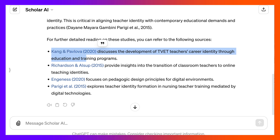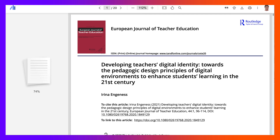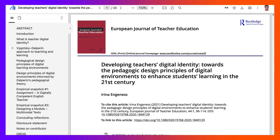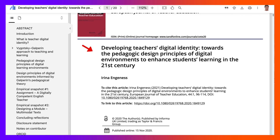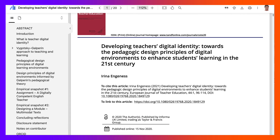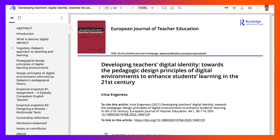We could go into this and add it to Google Scholar, which isn't going to help much. Or we can look at this one and see whether it focuses on pedagogical design principles for digital environments. And this one does exist.